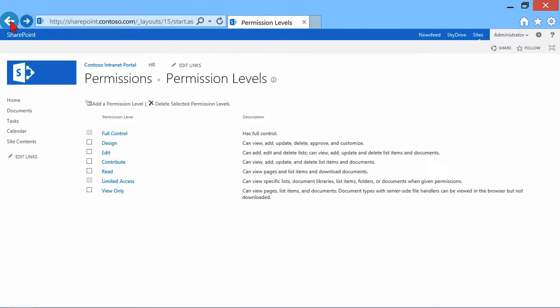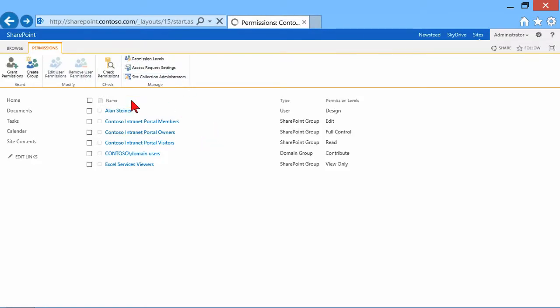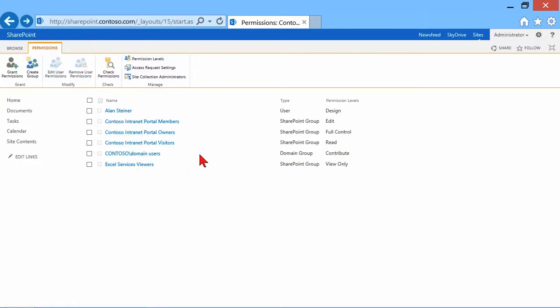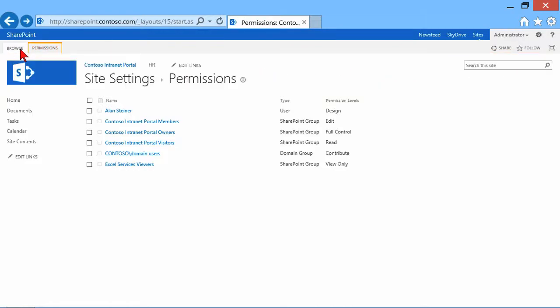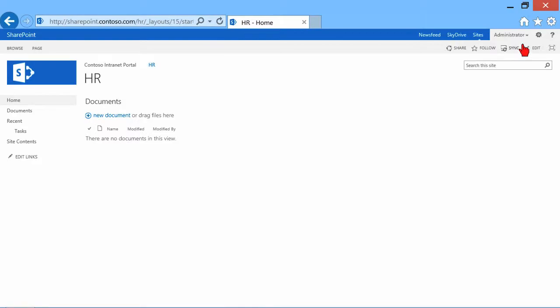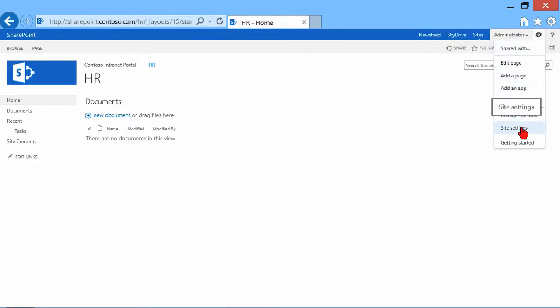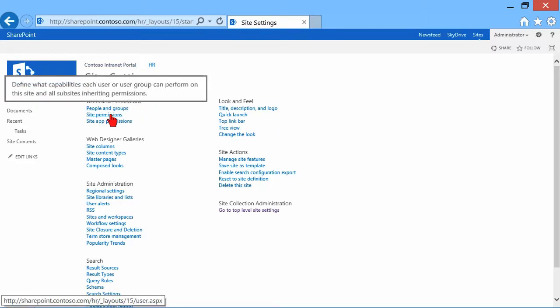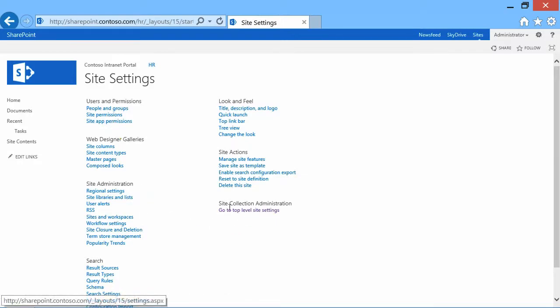Let me go back to my list. I added Alan, he now has Design Access. Domain users have Contribute, and these other groups have these various different permissions. This was at the top level site, so let's click the Browse button. Let's go down a level to a sub-site, HR. Now that I'm in the HR site, every site has its own site settings. Let's click Site Settings again. This time it's going to take me to the HR site settings, and I can take a look at permissions.